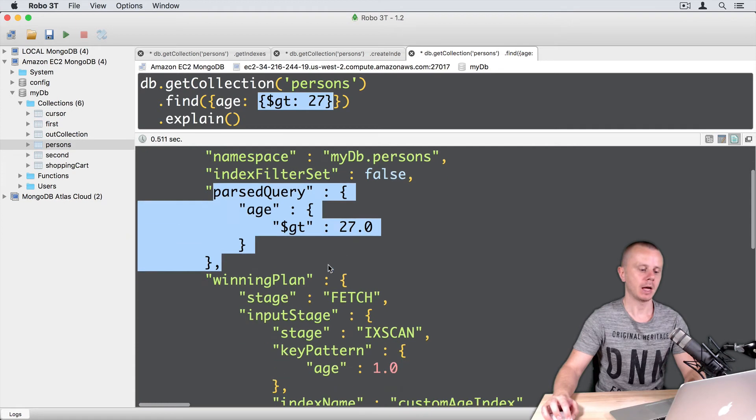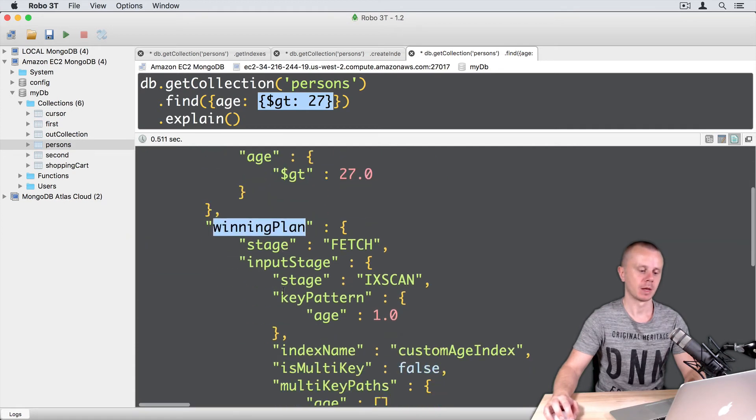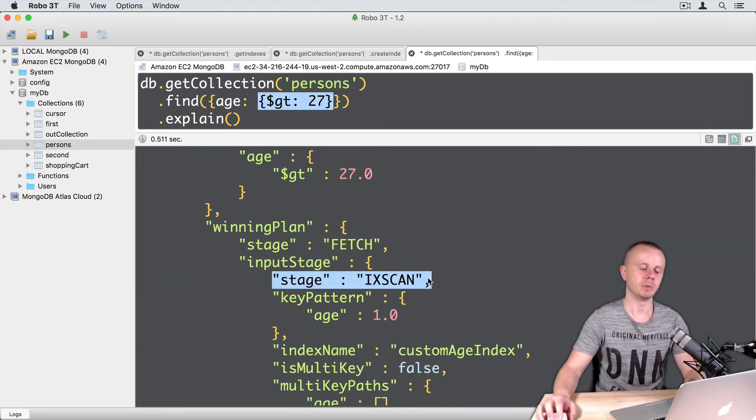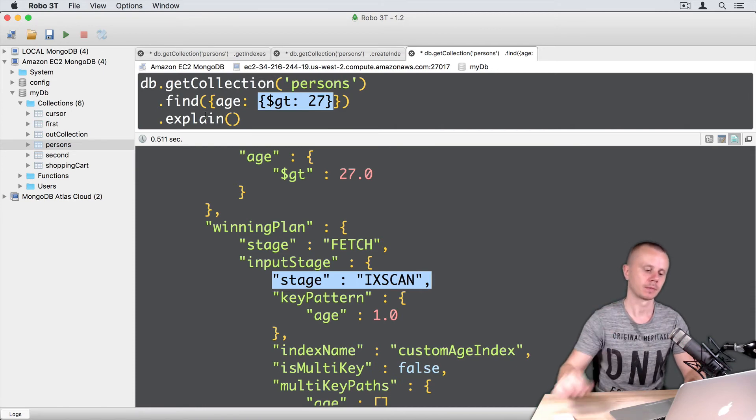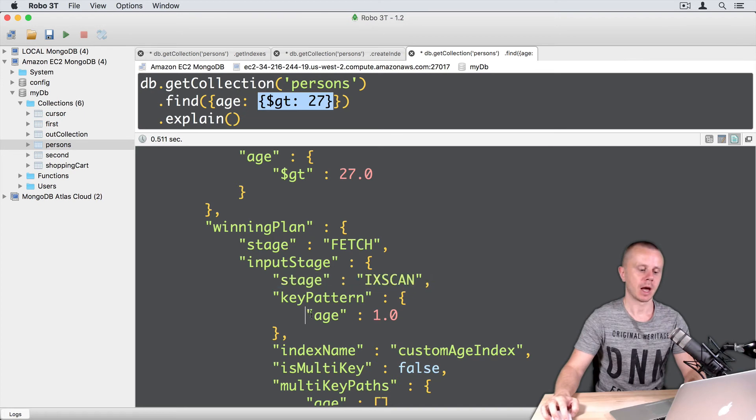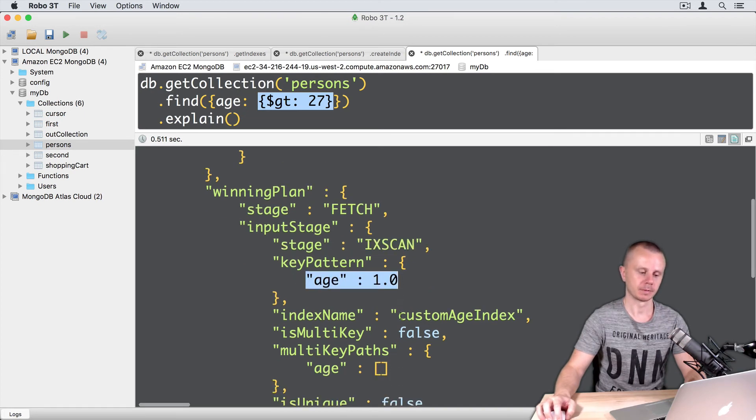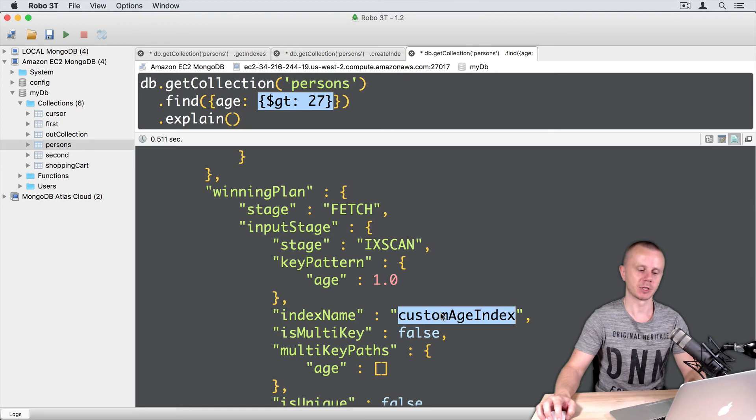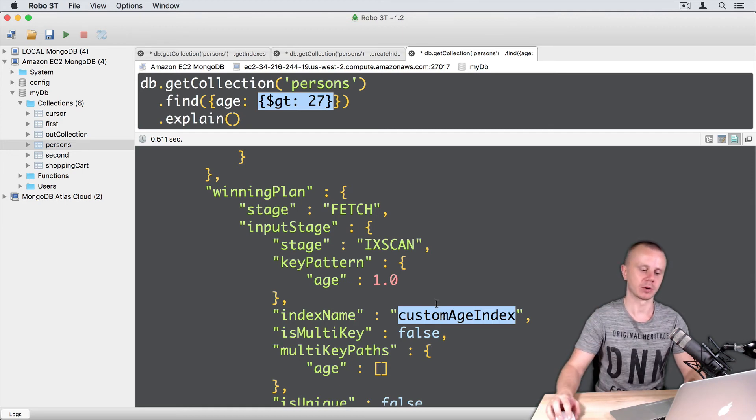And Winning Plan. You see stage index scan. It means that this query will use index. And index age in ascending order. Index name. Remember that you have created index with a custom name. Here it is custom age index.